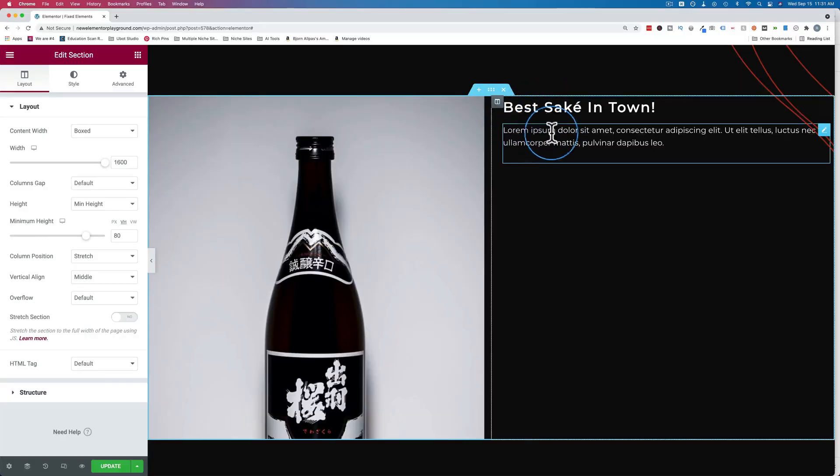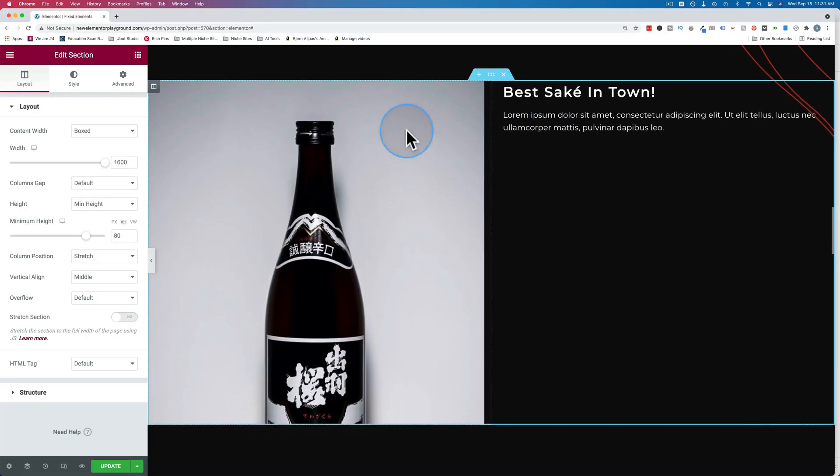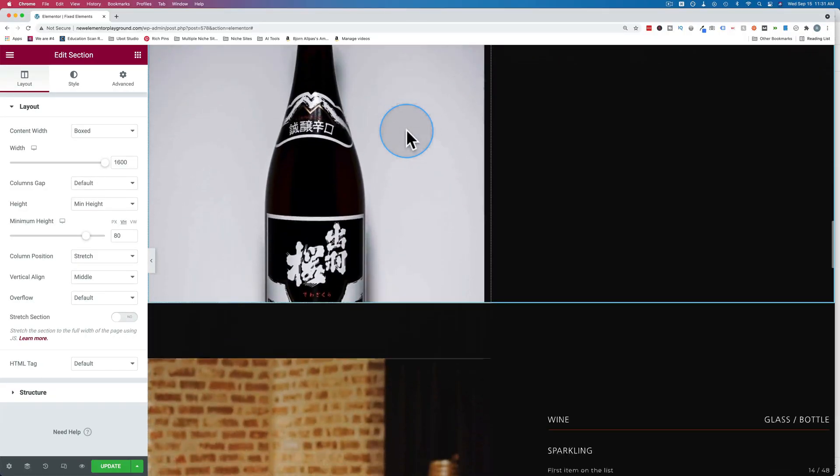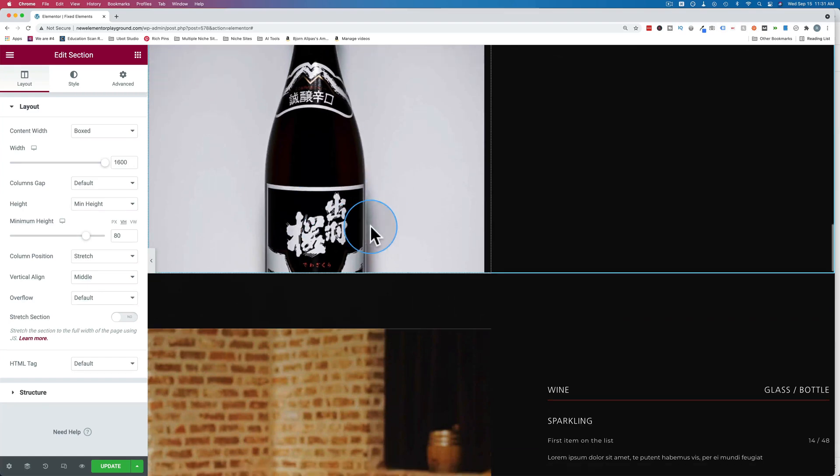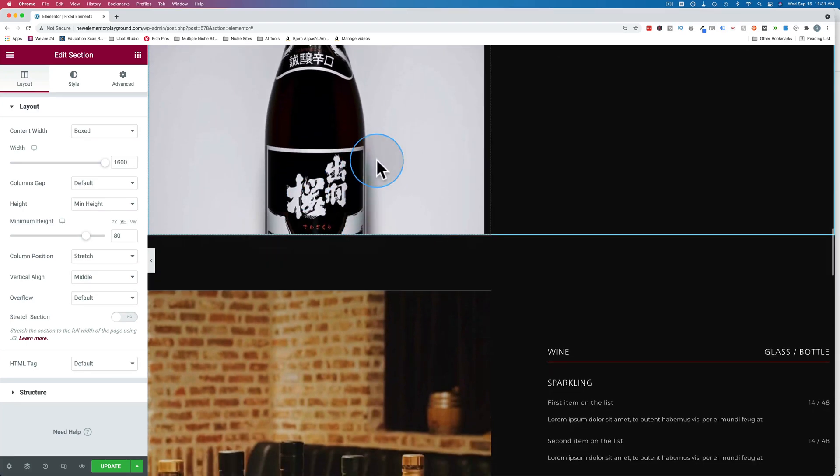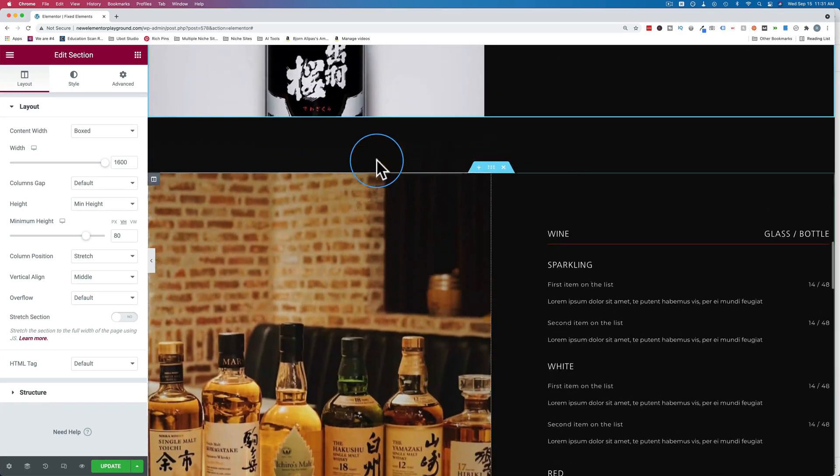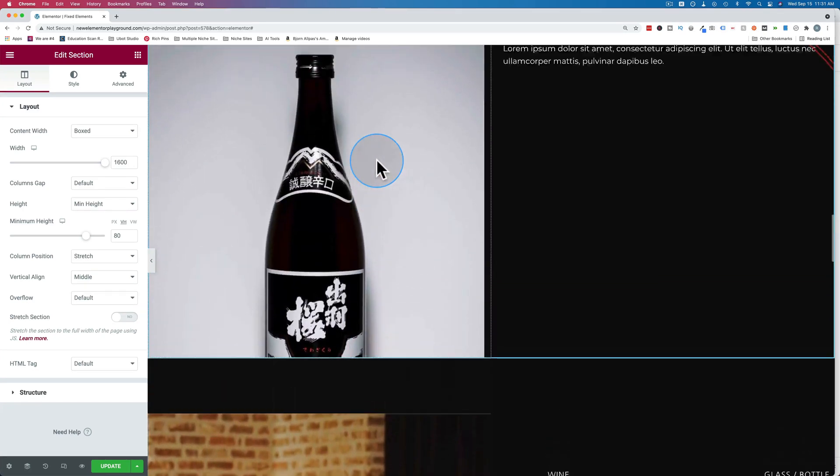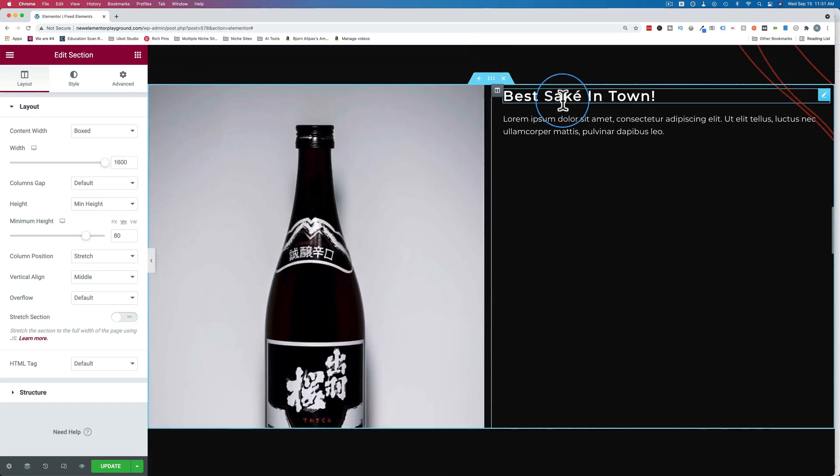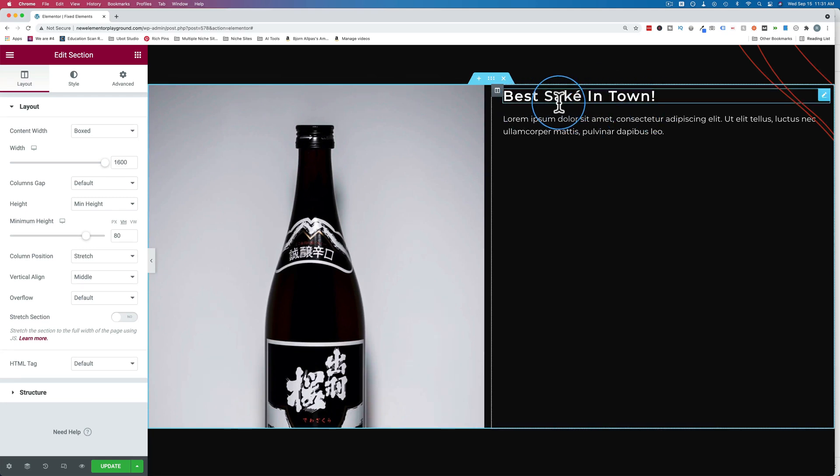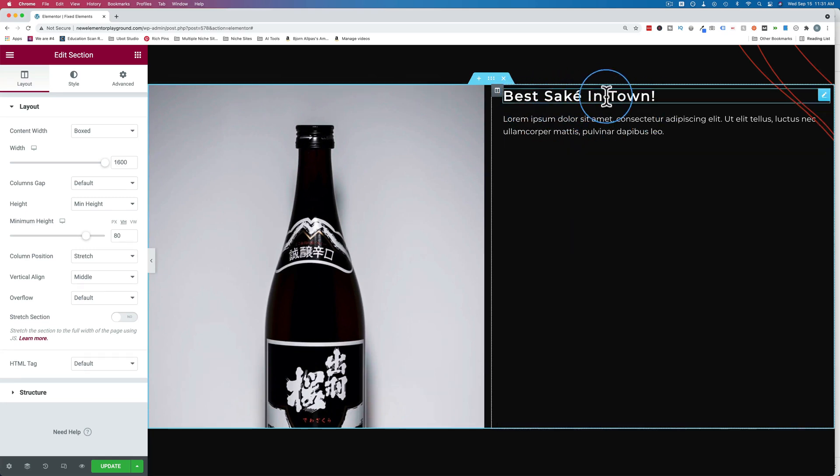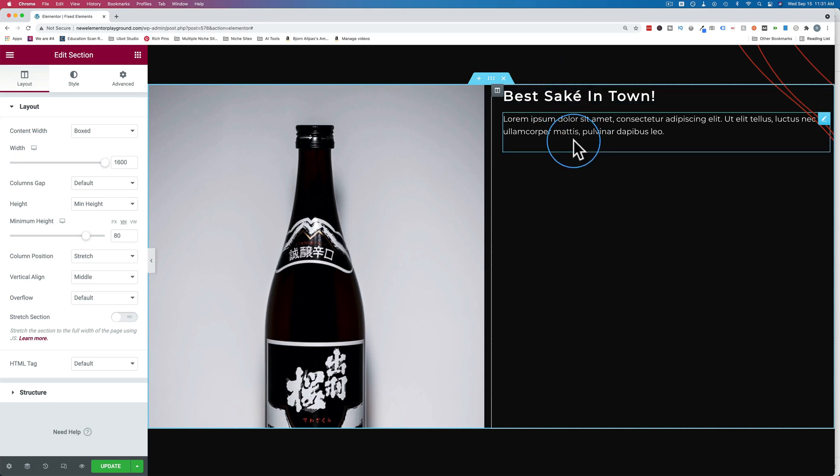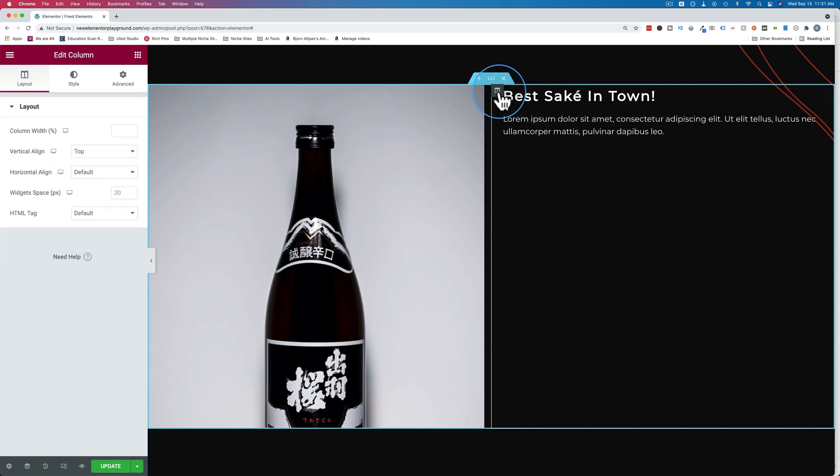This headline and this text right here, I wanted to follow us down as we scroll past this bottle of what I think is sake. Might not be, but in this example, we're going to say it is because it's the best sake in town. I'm not 100% sure how to pronounce that. But either way, we want these to be sticky and follow us down.